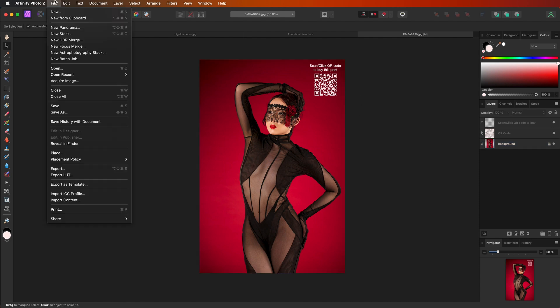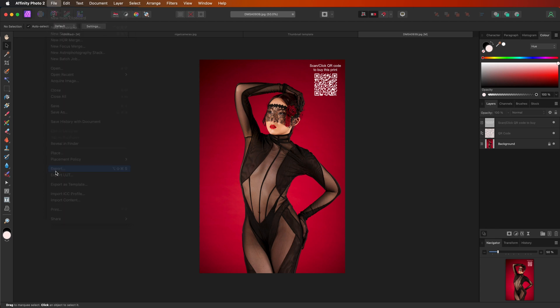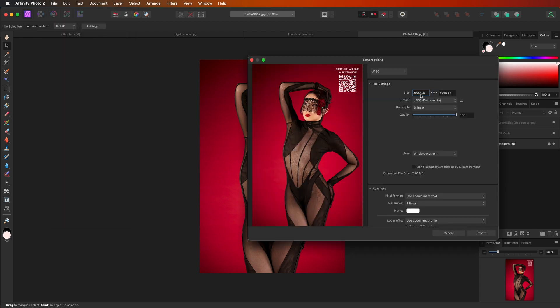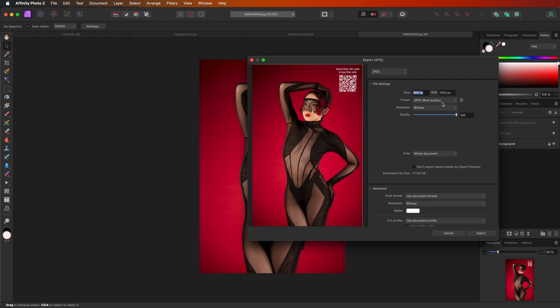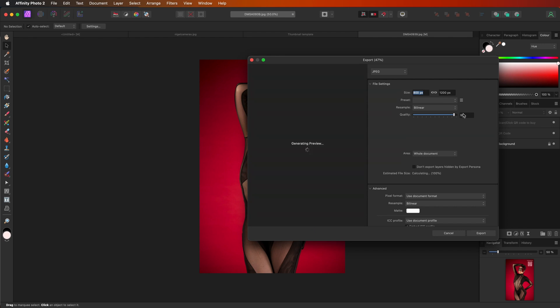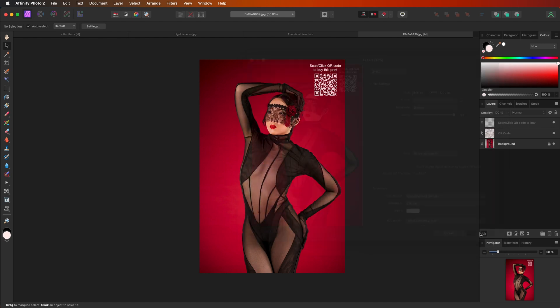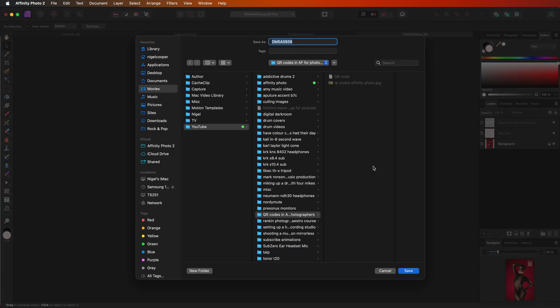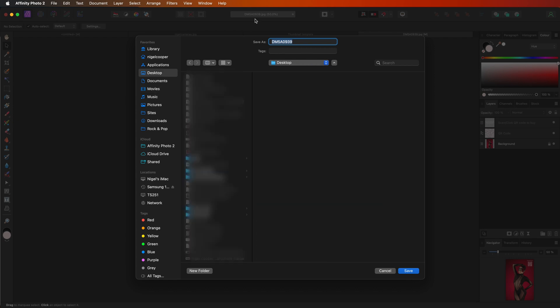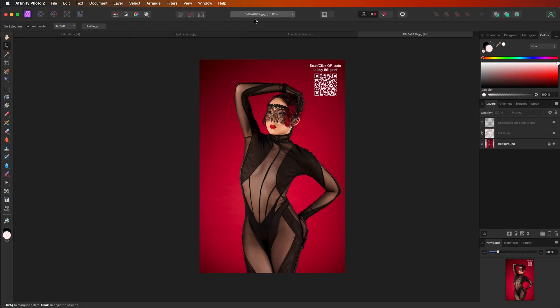Okay, so I'm just going to quickly go to file and export. I'm just going to leave this. In fact, I'm going to make it a bit smaller. Let me just change the size of this. So it's 800 by 1200. And I'll just bring that down to 95 and click export. Just going to export that to my desktop and call it test print. And that is now saved to my desktop.